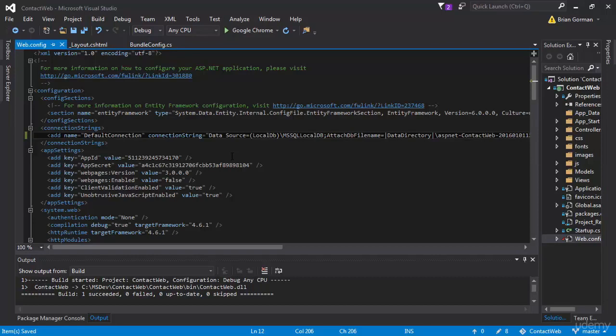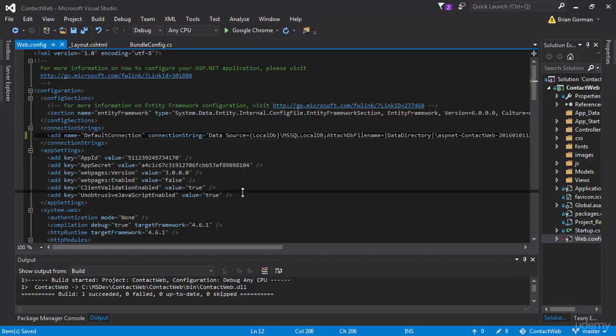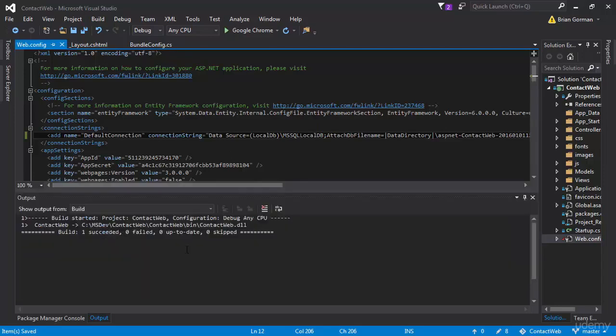And if that file is not there, Entity Framework will be smart enough to actually restore or create that new database. Since we renamed it, we won't get a file conflict. If we hadn't renamed it, you would get some kind of error around the fact that it wouldn't be able to find the physical file that it was trying to connect to.